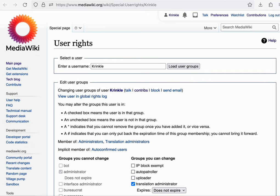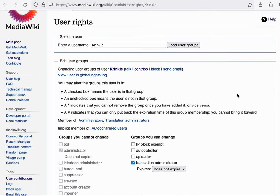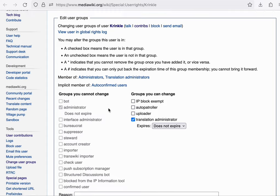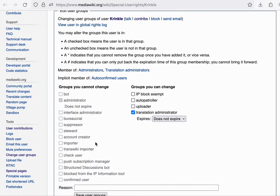I'll give you one more example from production. So my account on mediawiki.org is an administrator, but not a bureaucrat. And that means that most of these checkboxes are disabled.